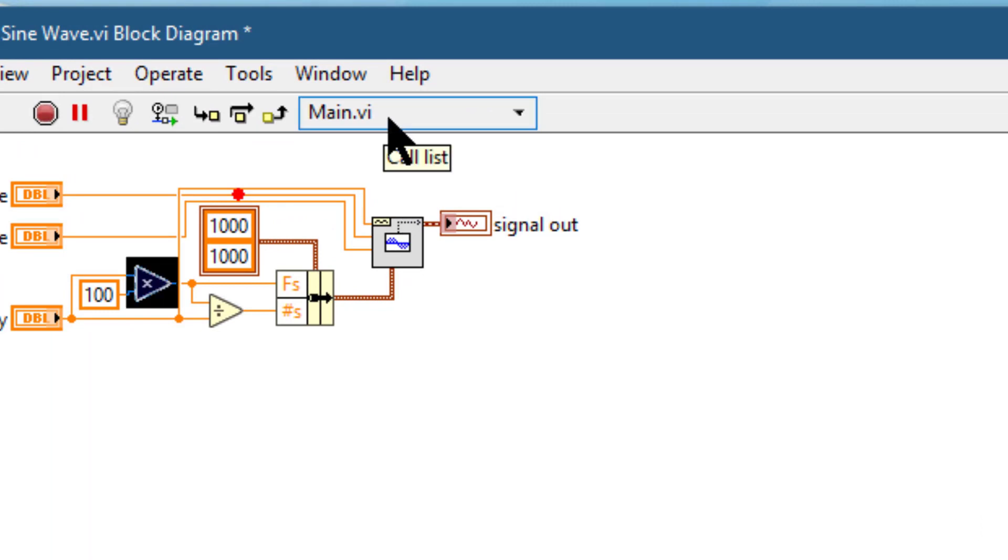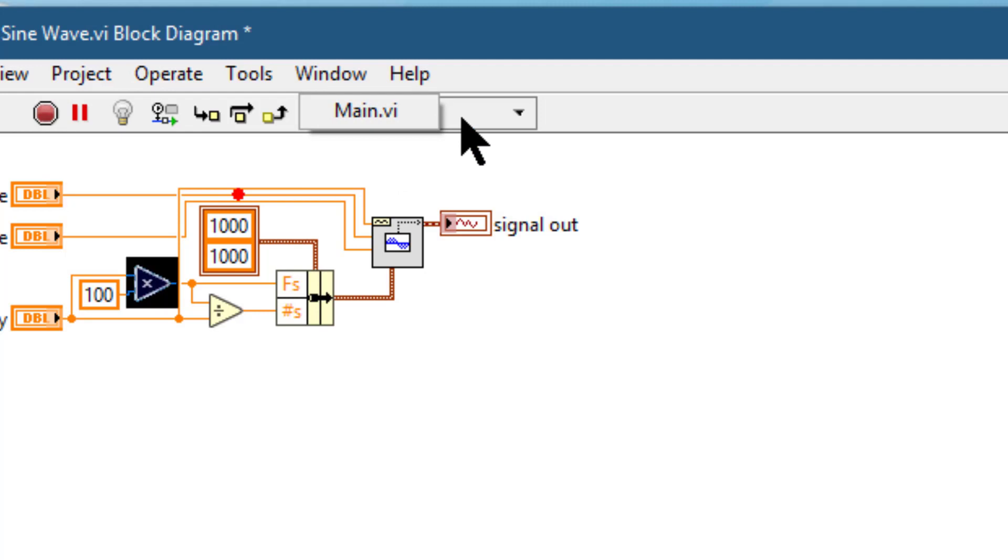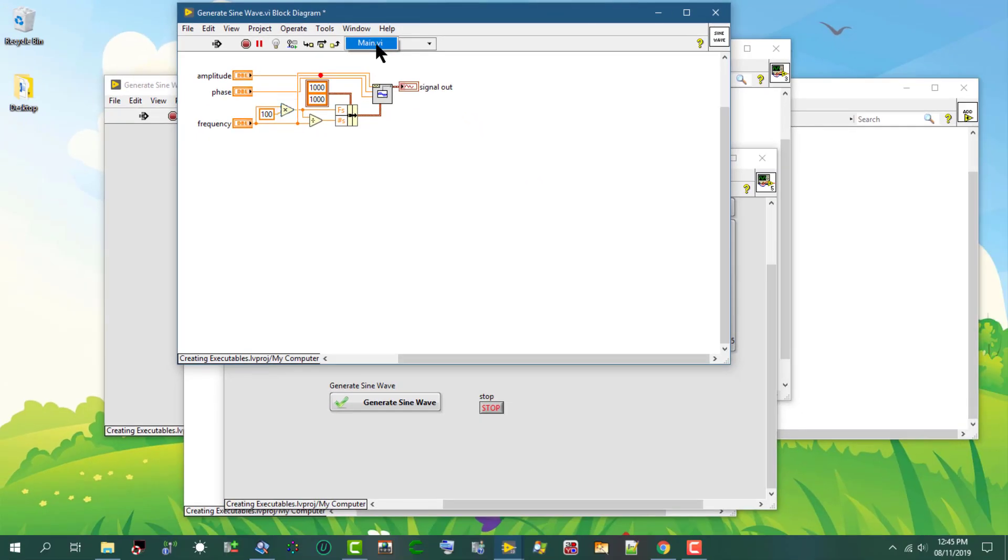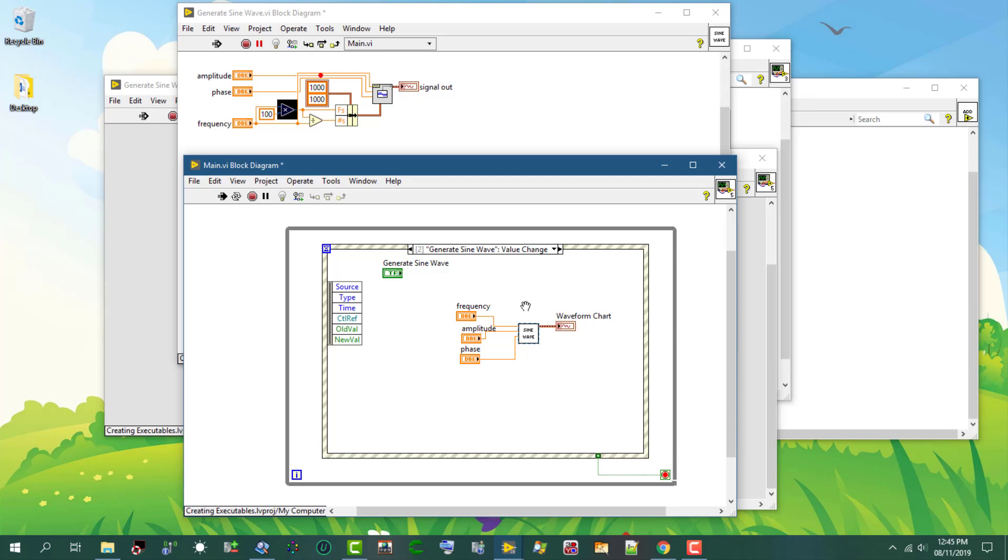Drop down from which we can select the callers of the VI if it has callers. If we click on a particular caller, then the block diagram of that caller at the location where that sub-VI is located opens up.